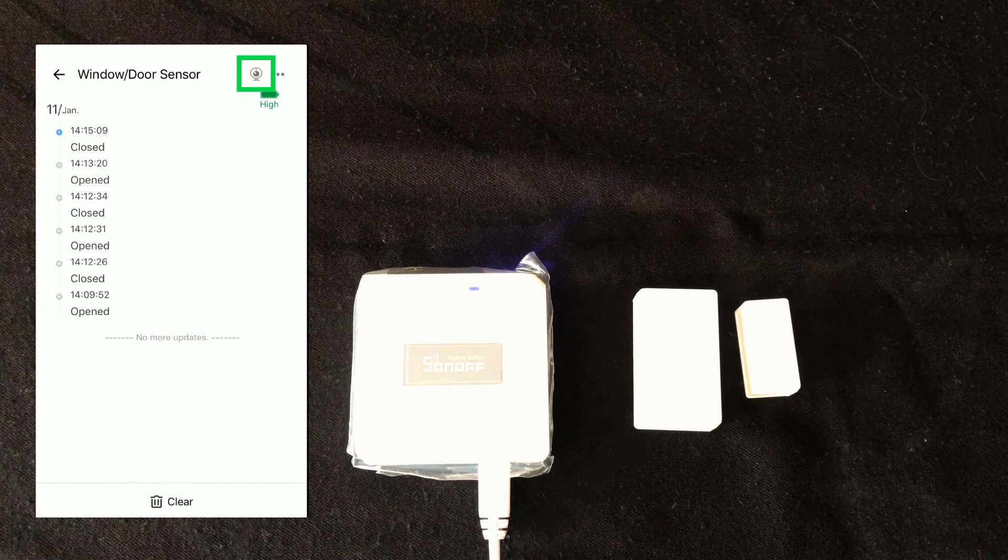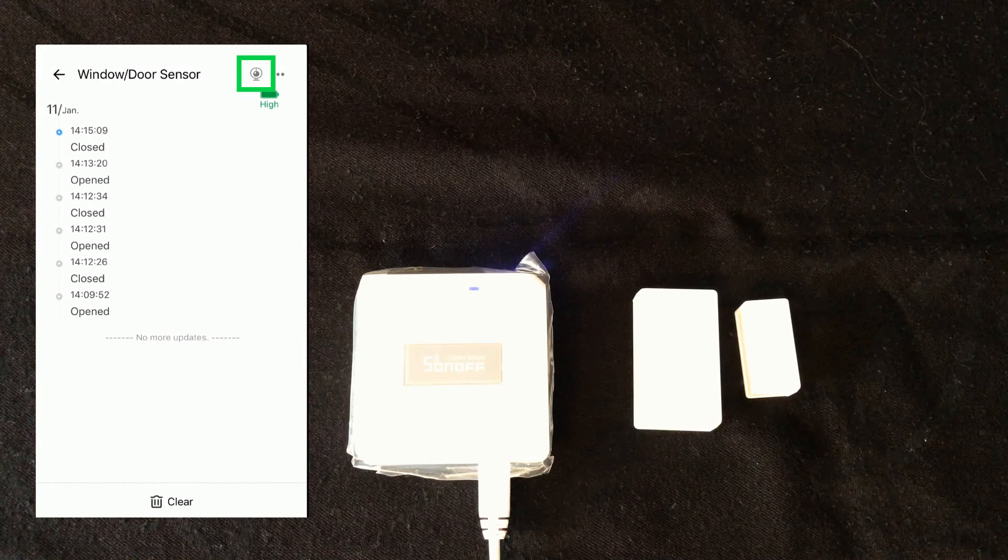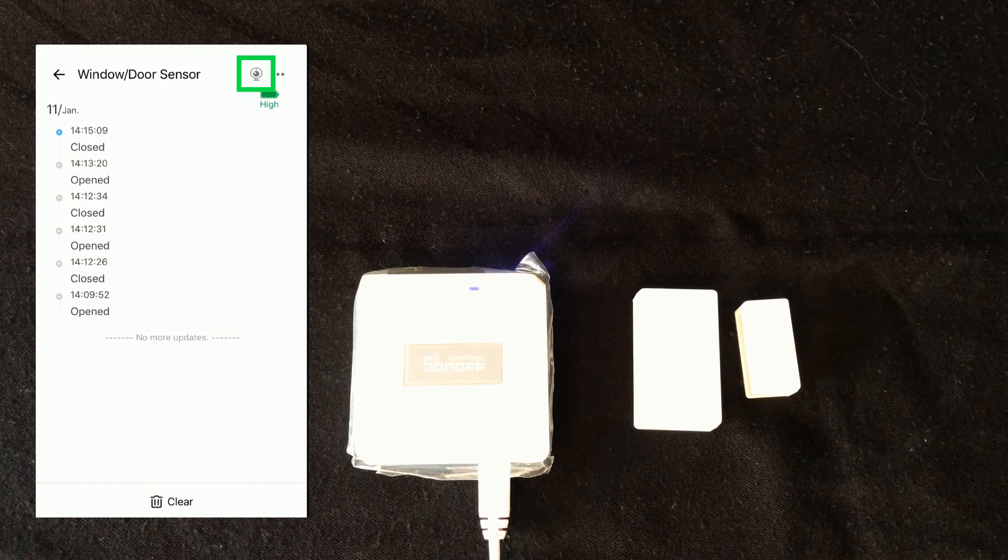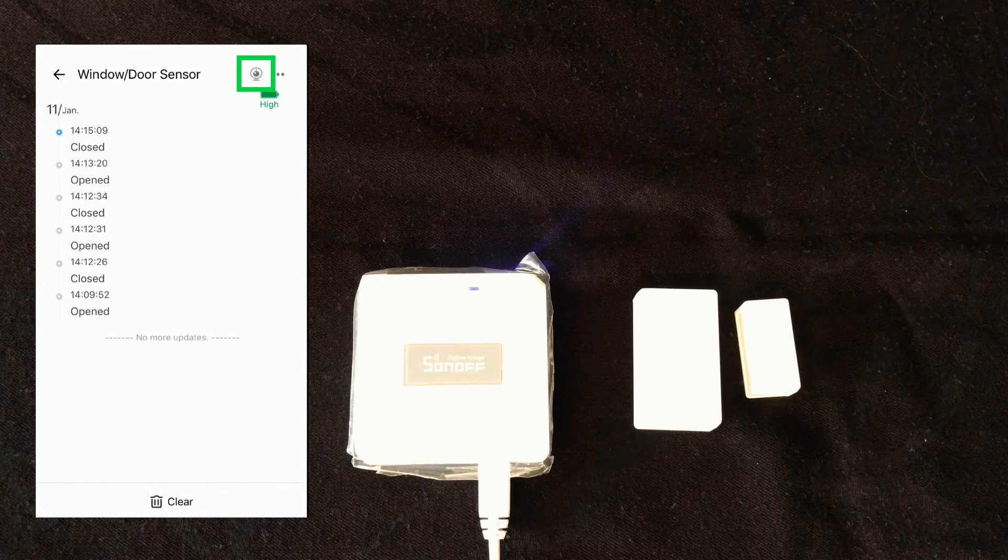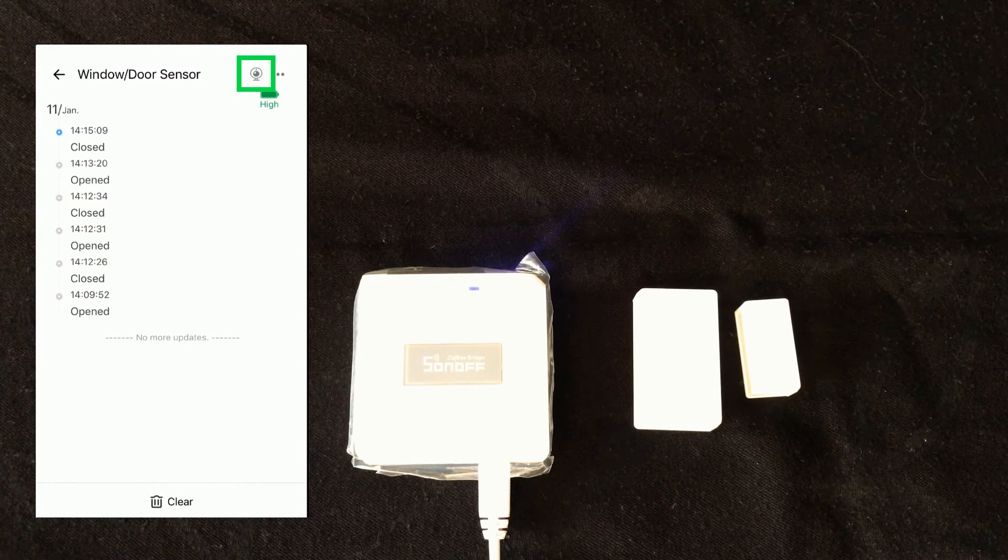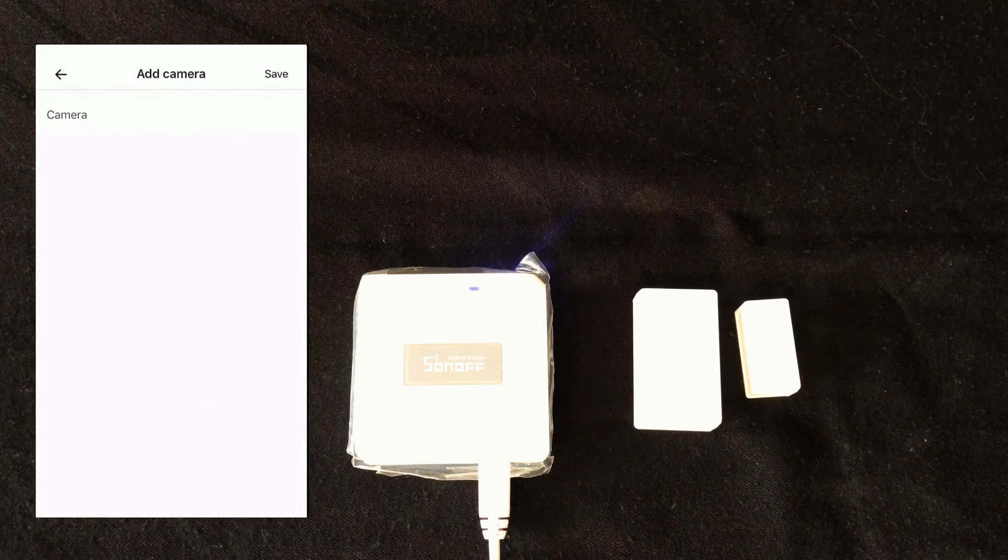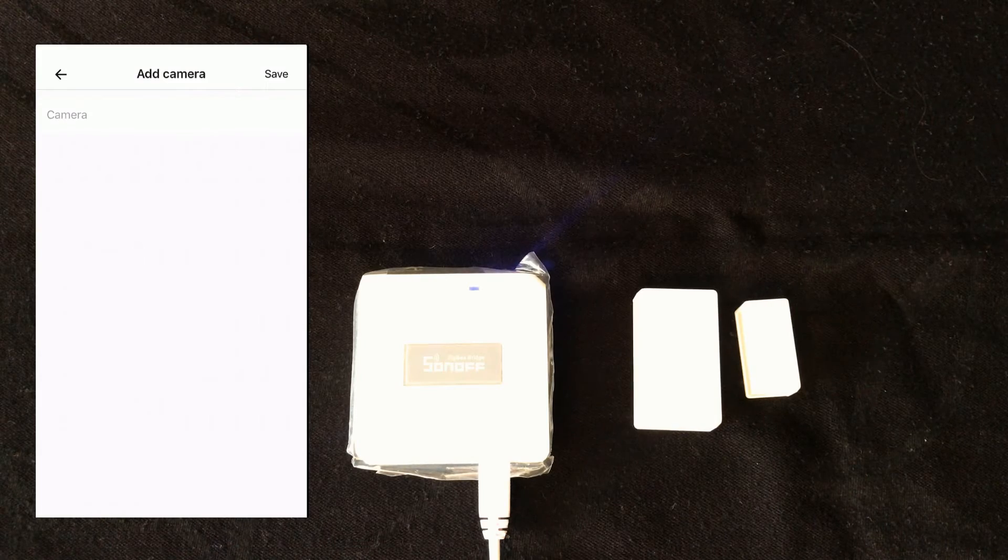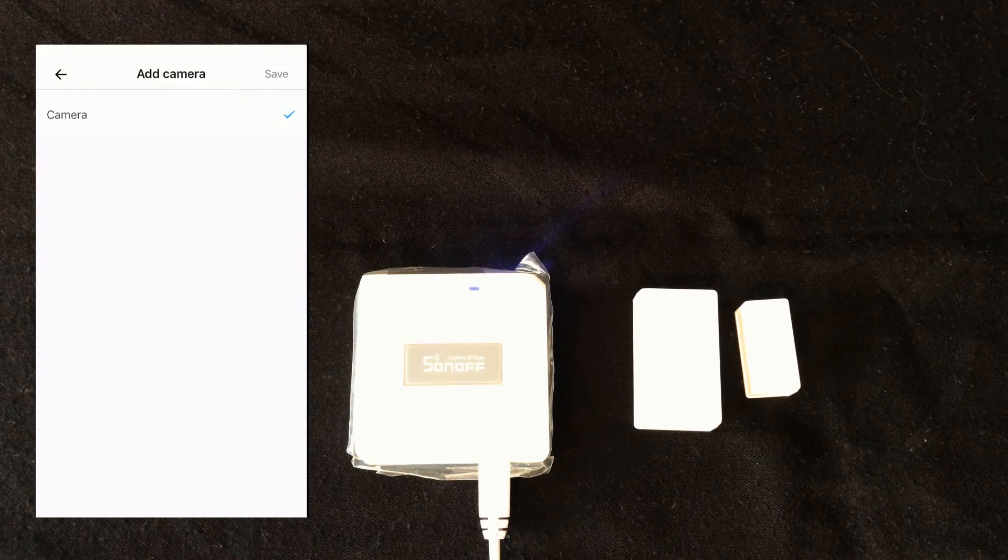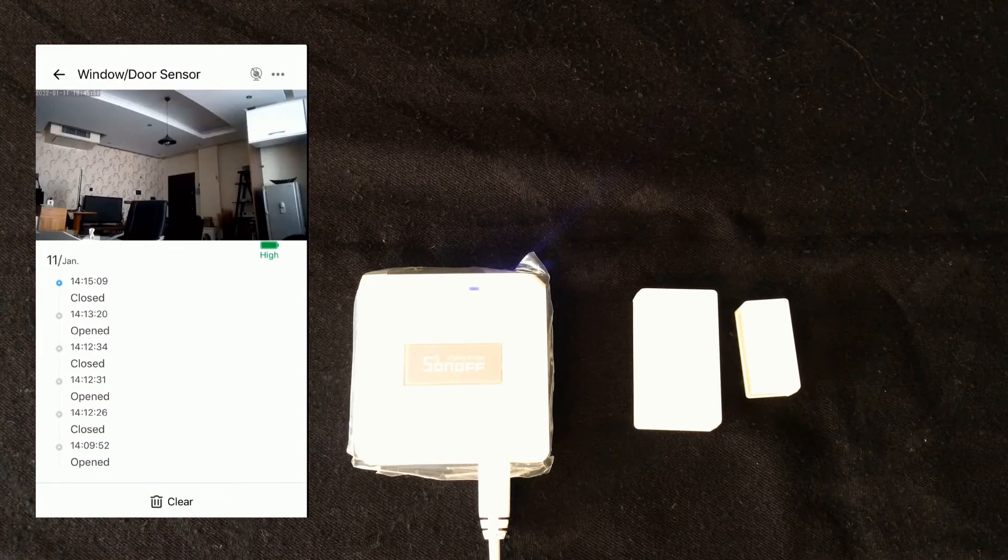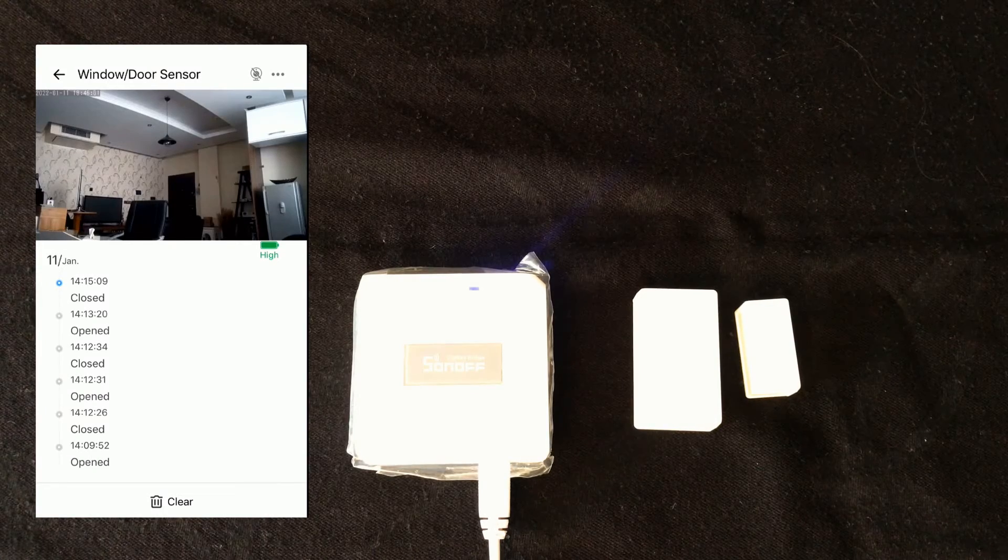You can sync camera to the device if you have Sonoff IP camera. At the top right corner of the screen, I tap on the camera icon. In this page, we have the list of cameras. I select the camera and touch save. The camera is synced with door window sensor.